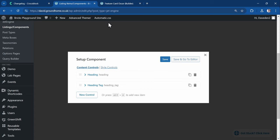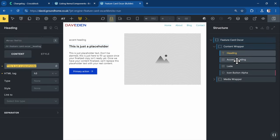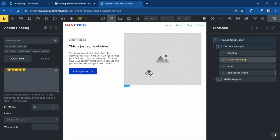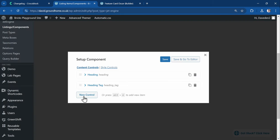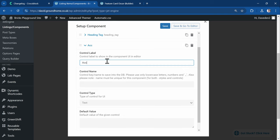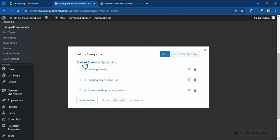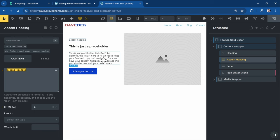The second control is created. Next is the accent heading — in this case it may always be a p tag so you might not need to create a tag control for it, depending on the layout. I'll just copy the name 'accent heading', come back, create a new control, call it 'accent heading', and set the default value to 'accent heading'.